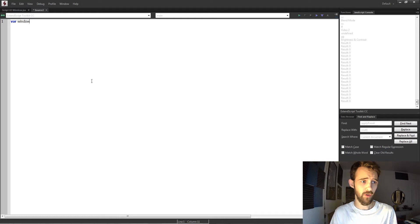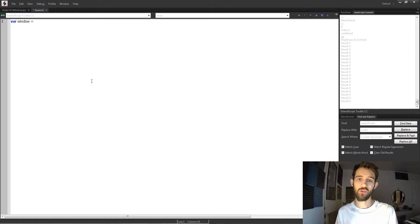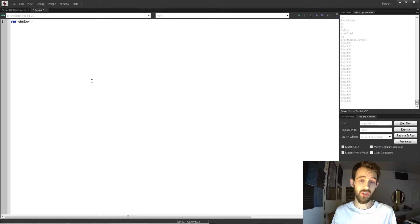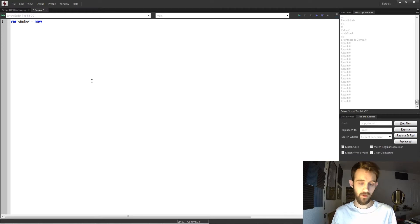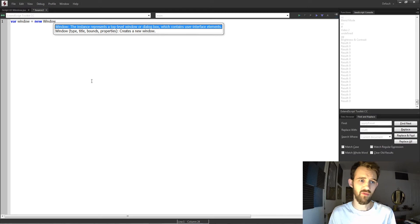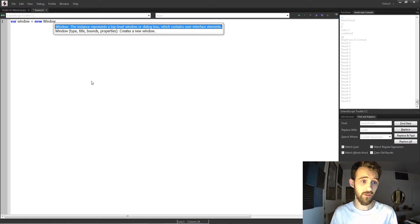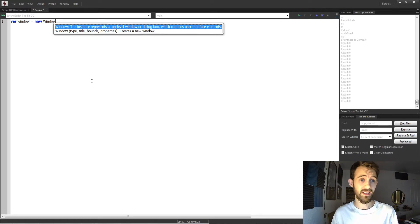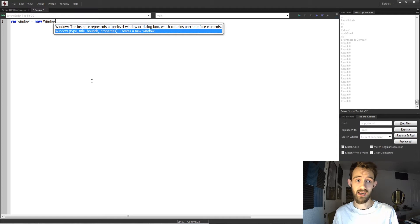I'm going to create a variable for my window called window, and to create a new window we need to use the keyword new followed by capital Window. You can see this will bring up some information depending on your code editor, and we can give it the type, title, bounds, and properties.